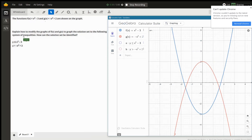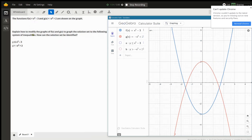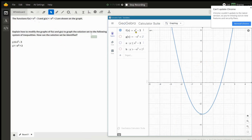The solution to a system of inequalities means points where both the top inequality is true and the bottom inequality is true. Let's think about the top inequality first: y is less than or equal to x squared minus 3. This is related to our function f of x — we're talking about points x and y such that y is less than or equal to x squared minus 3.